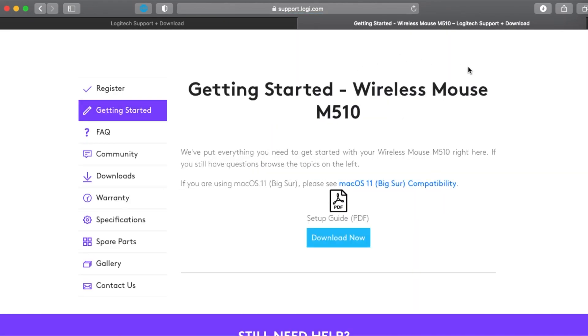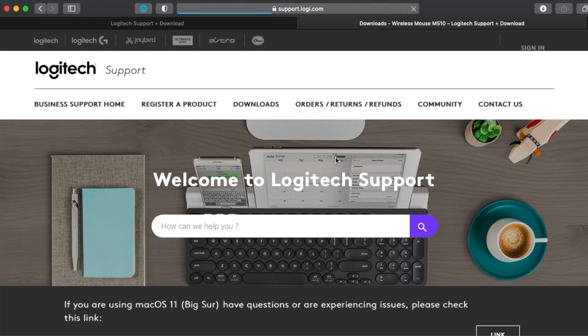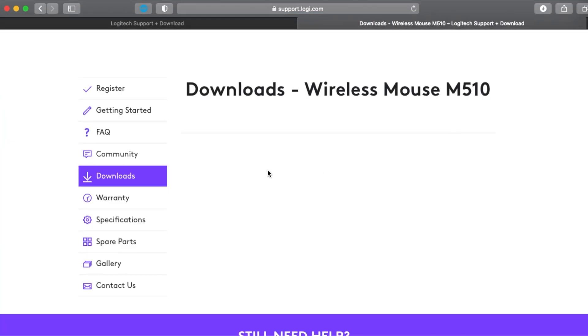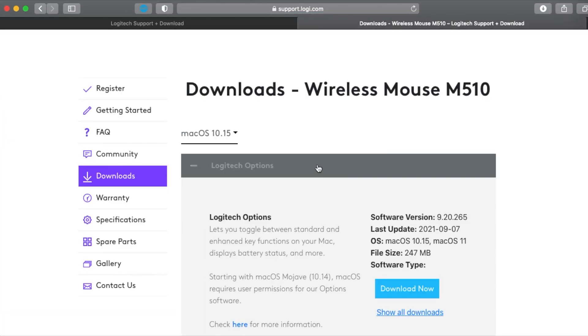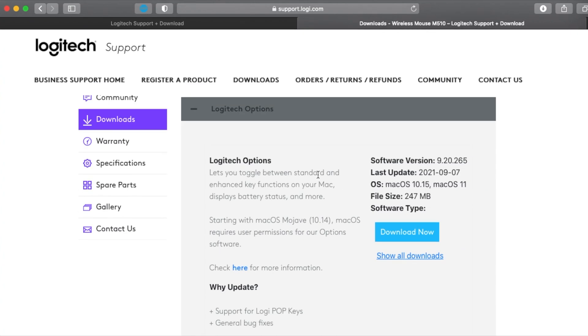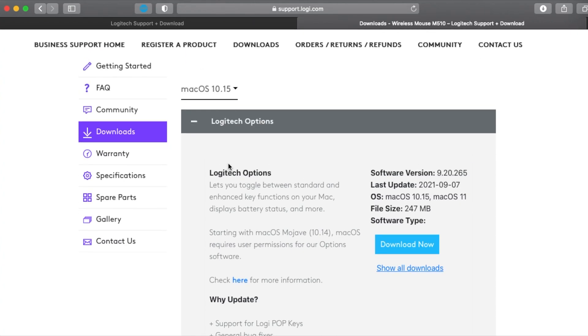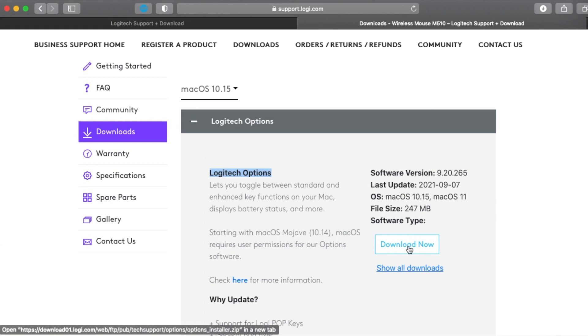It will open the support page for this mouse. I will go all the way to download. Now you will see here the first thing is called Logitech Options, so you will have to download this.